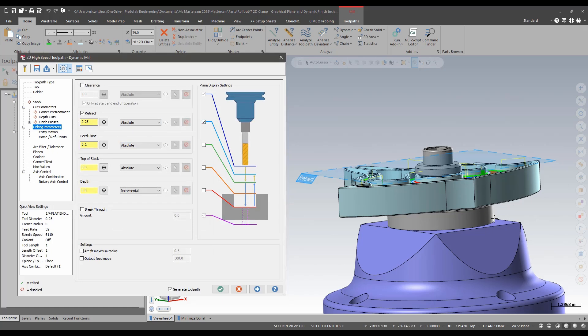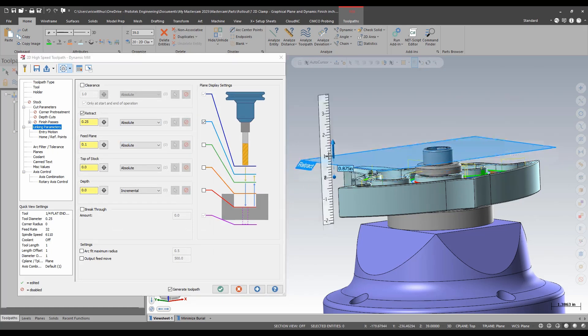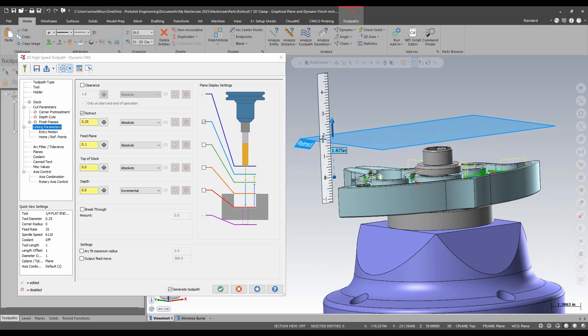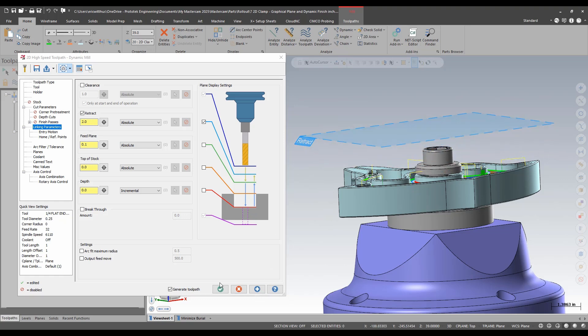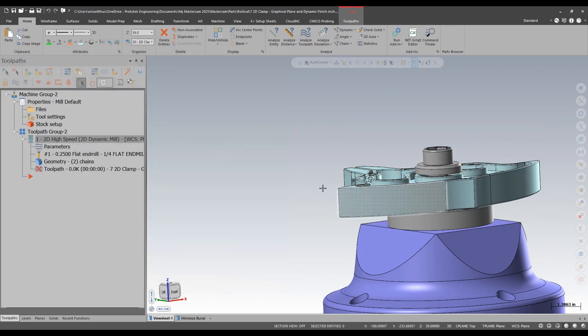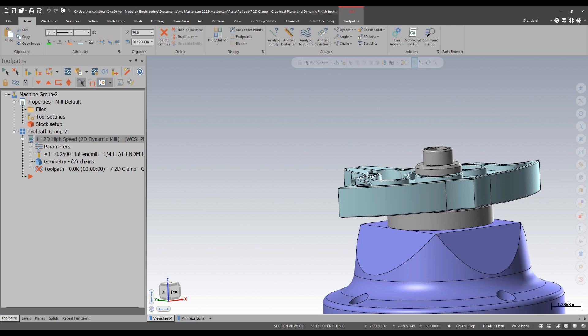I could edit it here on the linking page or once again I could go right to the graphics window to make adjustments and regenerate as well. Now my tool retracts over my fixturing.